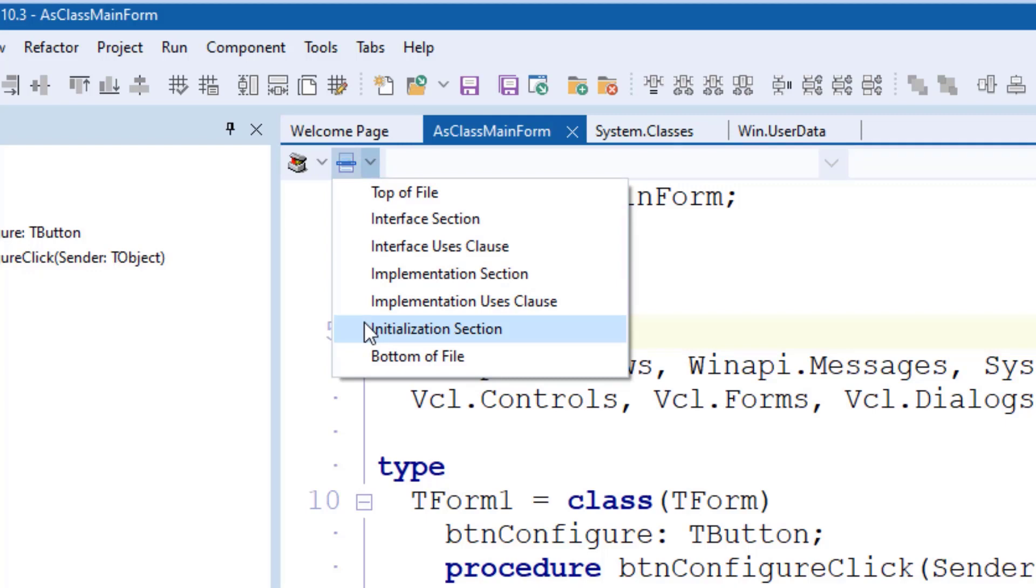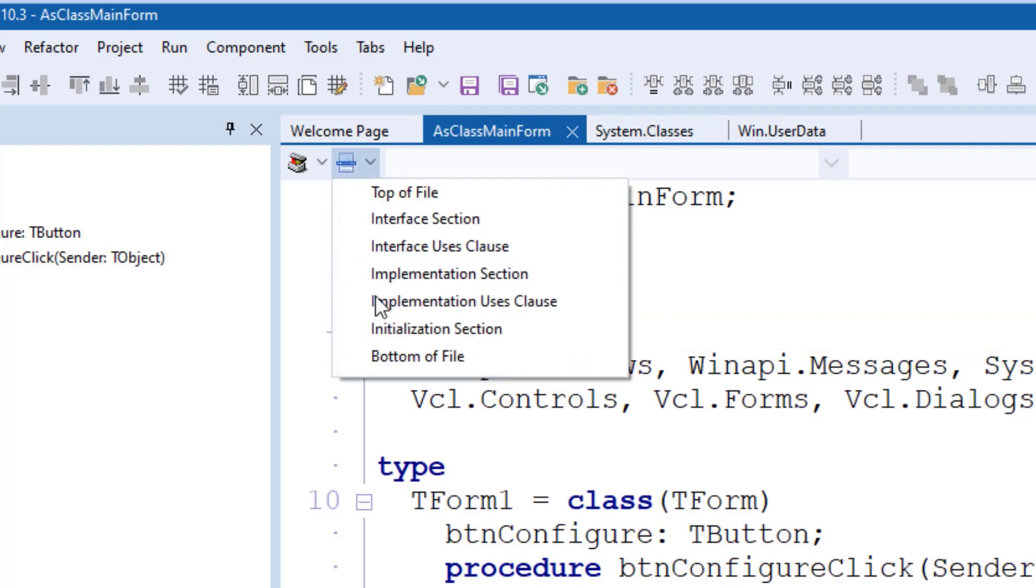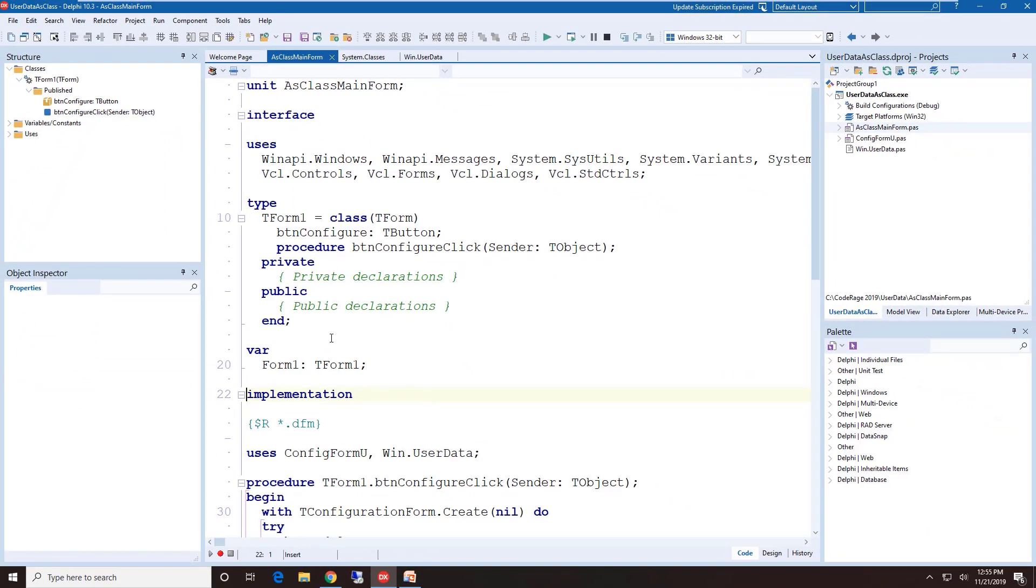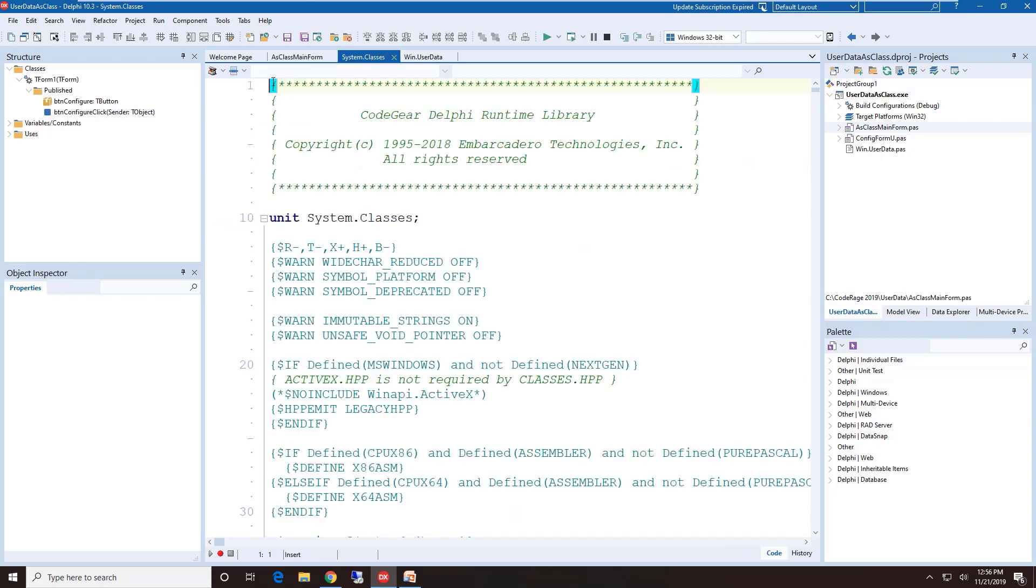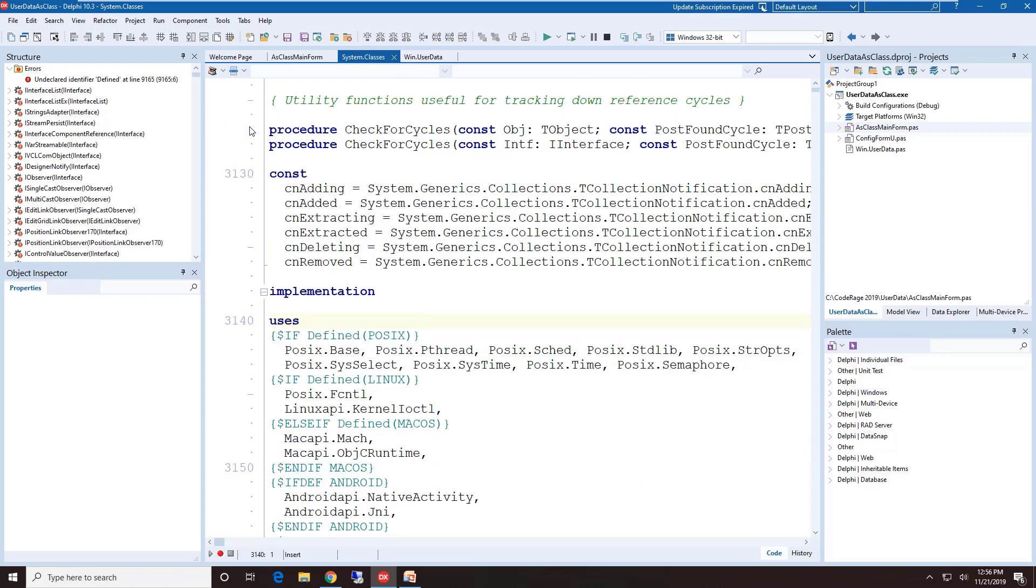So I could move my cursor immediately down to the Implementation Section. Now that may not sound like a lot of capability there, but if you consider a very large unit, for instance the Classes unit, this could allow you to navigate quite easily to some very distant areas of your unit. So this one has brought me down to line 3140.